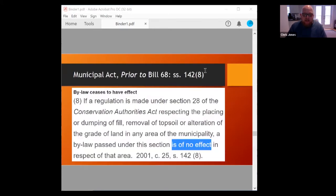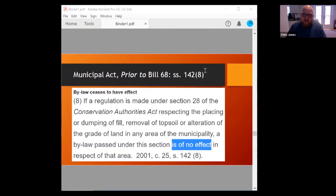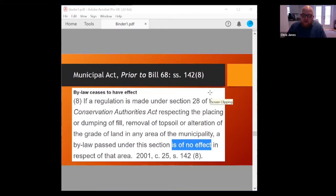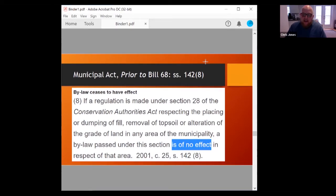Prior to 2017, the Municipal Act subsection 142(8) contained a requirement that municipal bylaws would have no effect with respect to areas regulated by conservation authorities. Conservation Authority regulations — formally known as Development Interference with Wetlands and Alterations to Shorelines and Watercourse Regulations — regulate the placement of fill material and site alteration in relation to features on the landscape. Site alteration and placement of fill are contained within the definition of development under those regulations made under Section 28 of the Conservation Authorities Act.